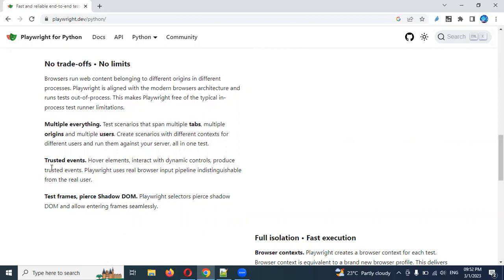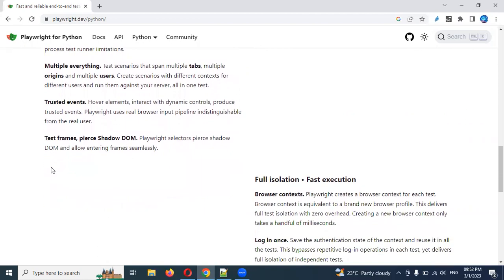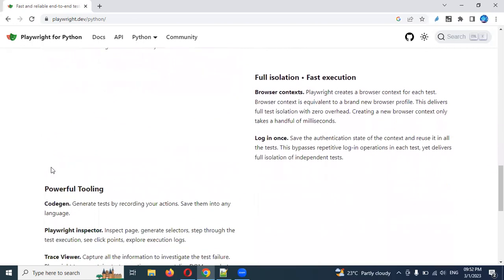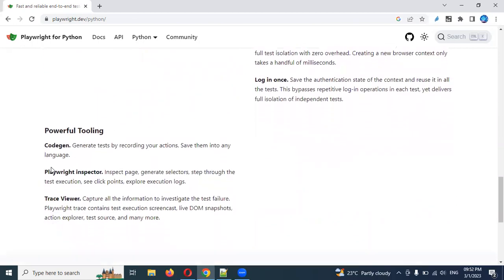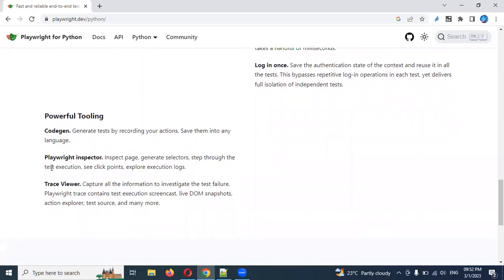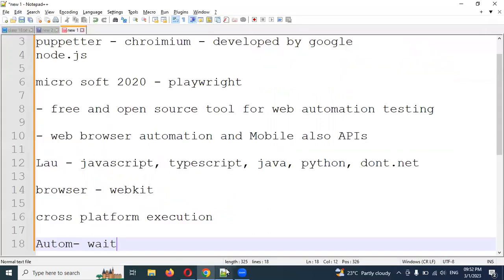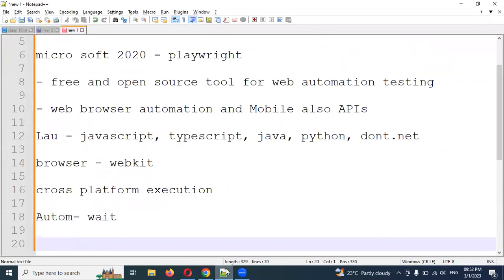It supports trusted events and frames very easily — allowing entering of iframes seamlessly. Browser context is also supported. It is fast and also has inbuilt reporting. It has built-in reports as well as custom reports available.